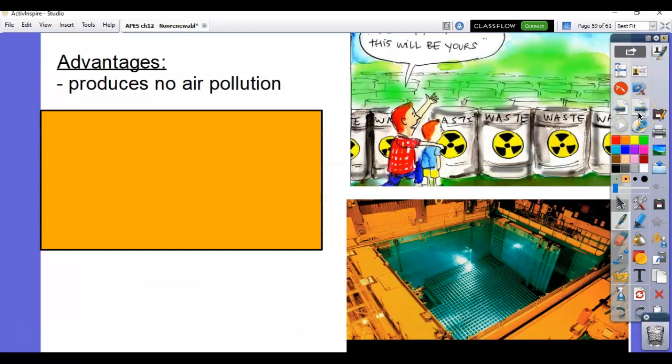Here are some advantages. It doesn't produce any air pollution. Keep in mind these are all non-renewable sources of energy. Nuclear is not renewable because we only have a limited supply of uranium. You can reuse it, but we're still classifying it as non-renewable.